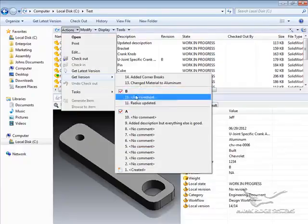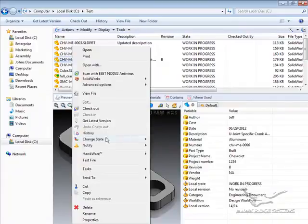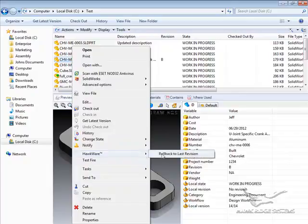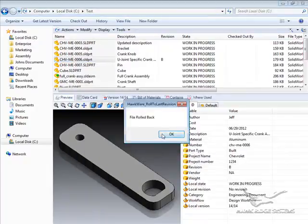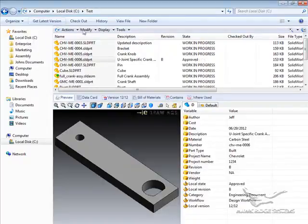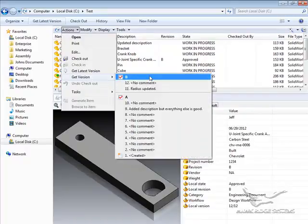It works very simply as either part of your workflow if you choose to incorporate it as a state, or you can access it via a right-click from the Hawkware menu. In either case, the actions work exactly the same. Your file will be rolled back and you will notice that those two versions I created no longer exist, and there's no longer the potential for users to roll the file back too far.